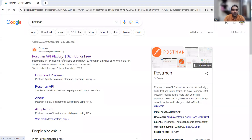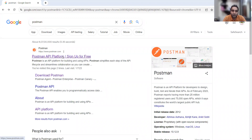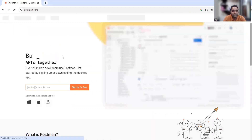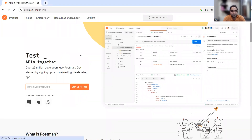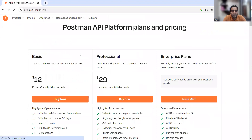What you have to do is just search Postman on Google. As soon as you search Postman on Google, you will be seeing this particular page. Postman is available for free and the pricing version is also available. I'll tell you which are the different pricing options that are available.